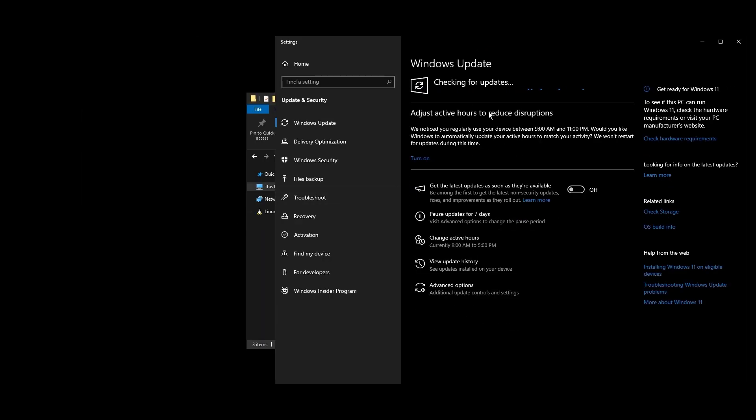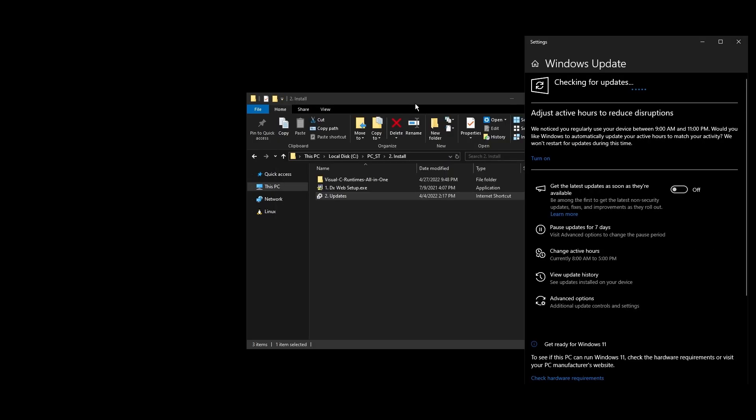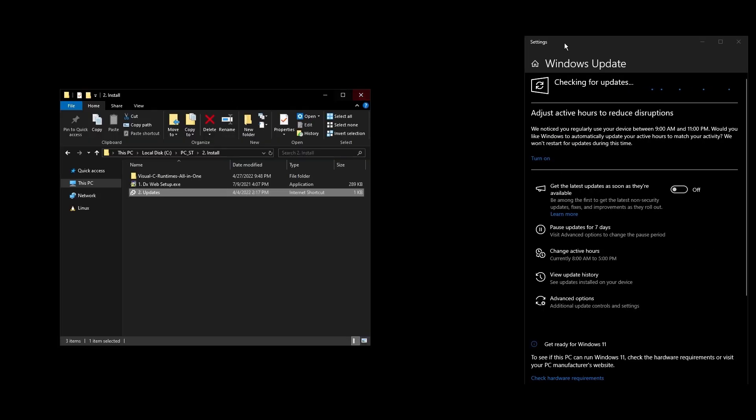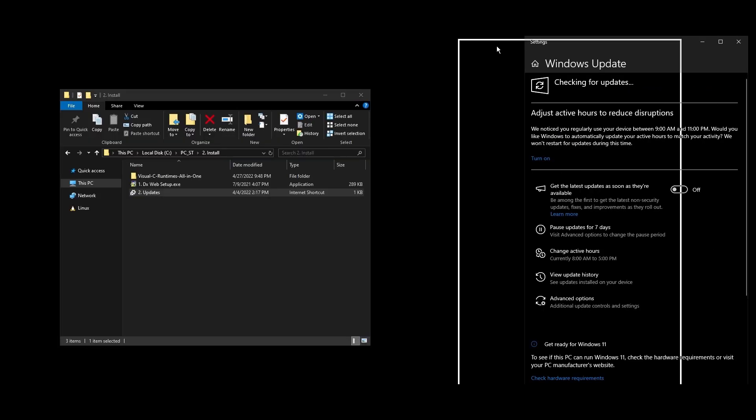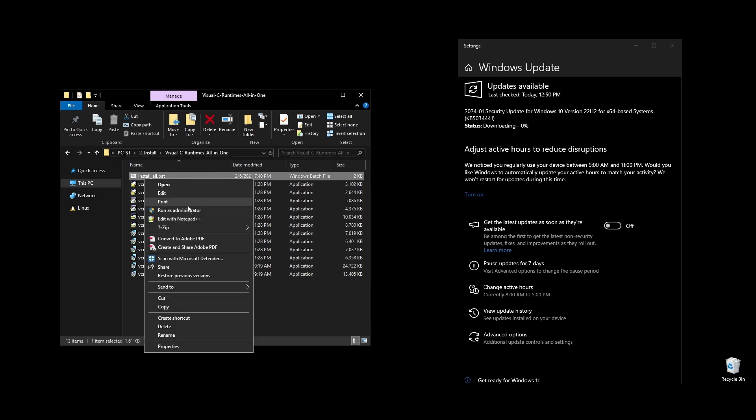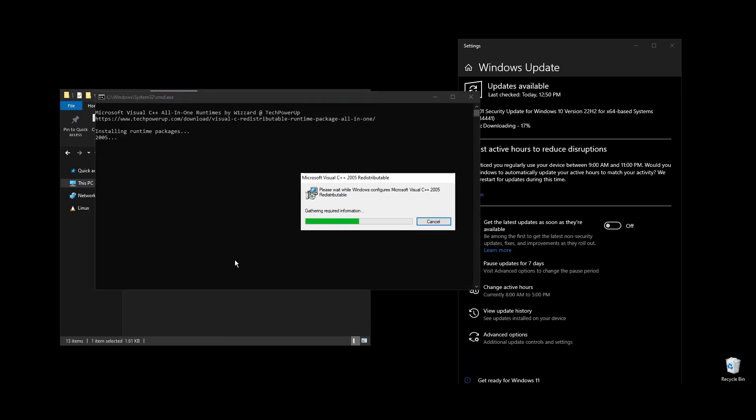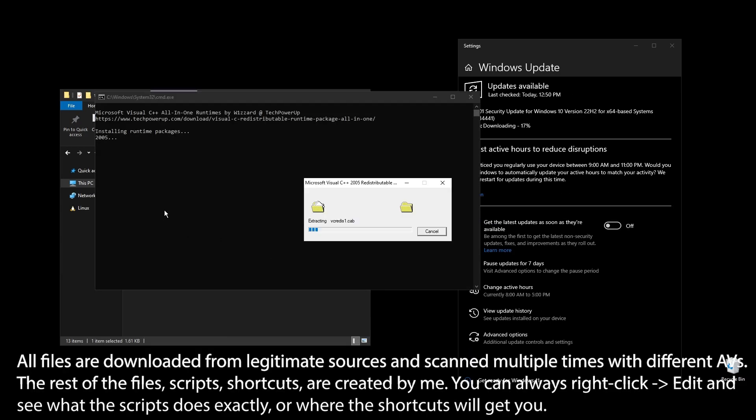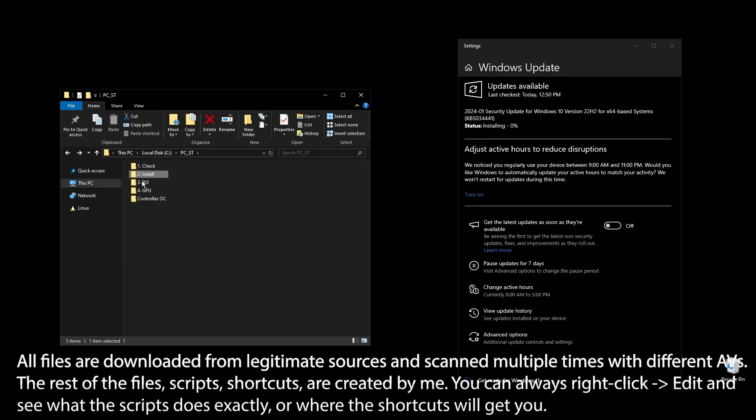Once all Windows updates are done, go ahead and pause Windows updates for as long as possible. What I personally do with Windows updates is I pause them for, let's say, 2-3 months, then do everything that's available, redo everything in this video, and pause them again. This way, my PC always feels fast and responsive.